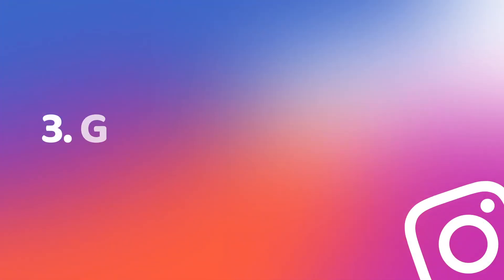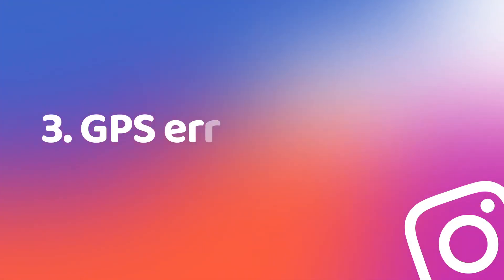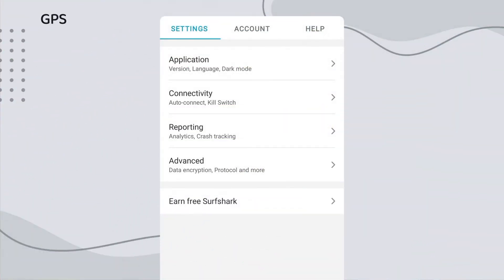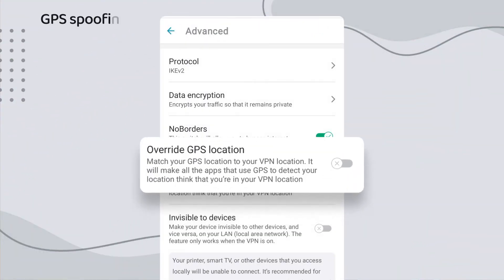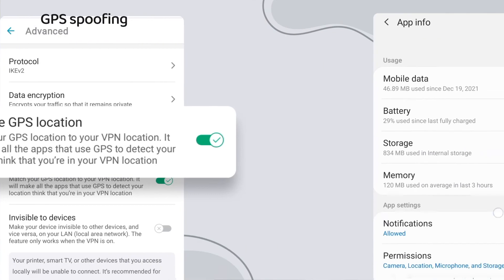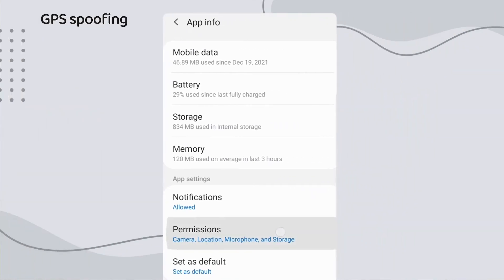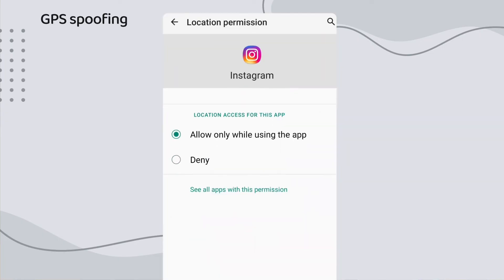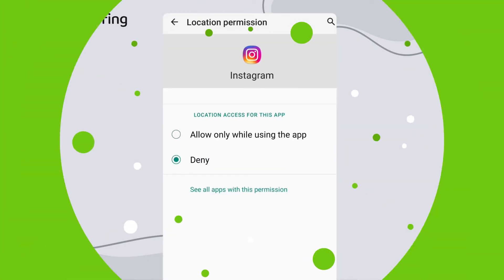Thirdly, there is a chance that your GPS location is interfering with the login process. In that case, Surfshark has GPS spoofing on Android, so you can enable this feature and try again. If not, disabling GPS location or removing the location permission from the Instagram app should do the trick.